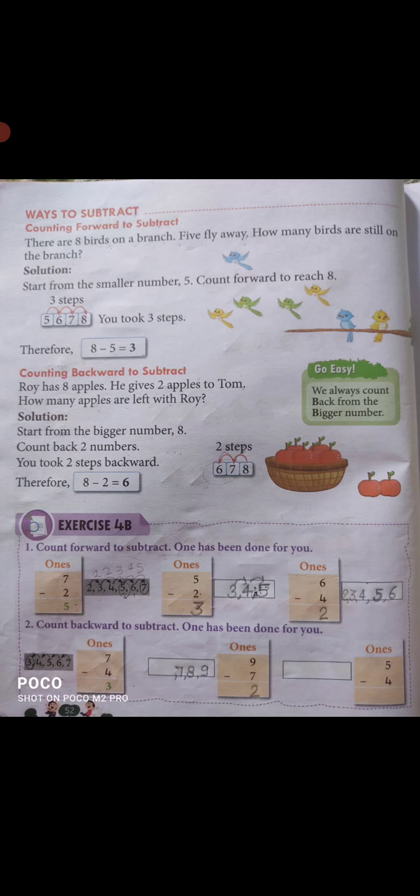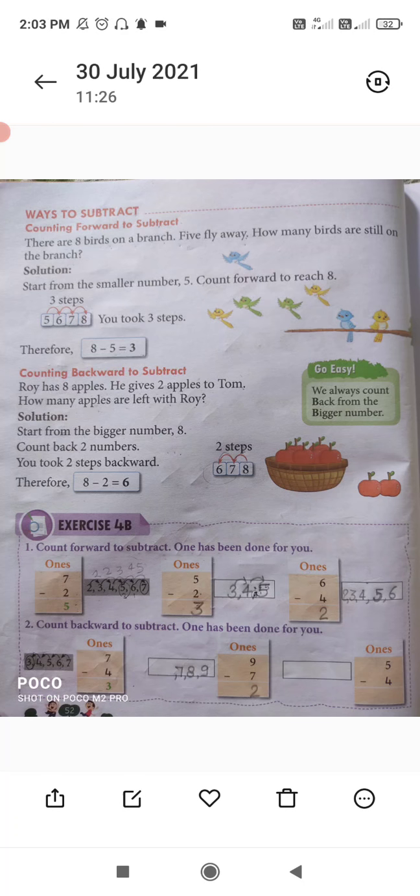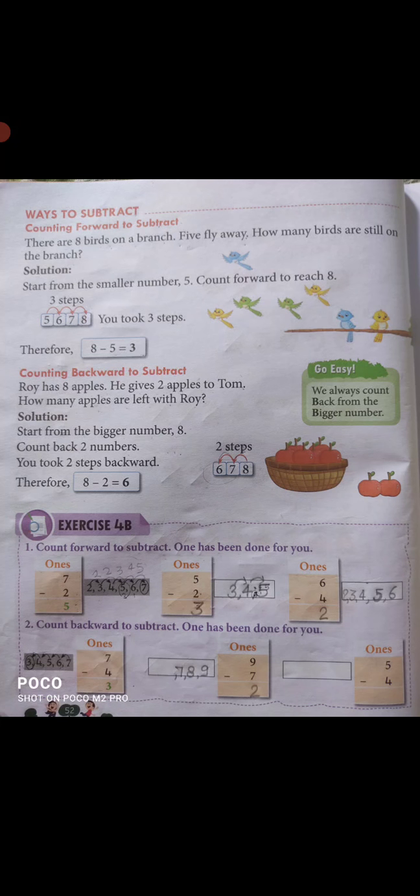Rowe के पास 8 apples हैं और उसने 2 apples अपने दोस्त को दे दिए। So अब उसके पास कितने apples बचे? हम इसको backward counting से करेंगे — 8 से 2 step back जाएंगे: 8 से 7 और 7 से 6। So 8 minus 2 answer will be 6 — Rowe के पास 6 apples बच गए।